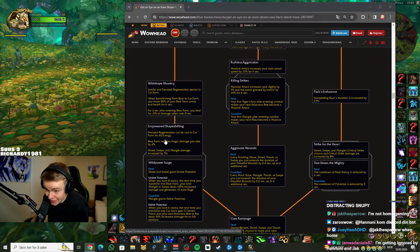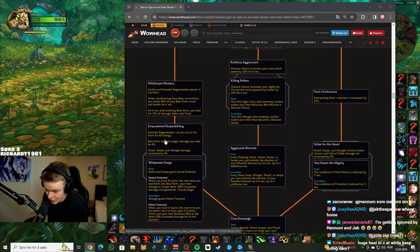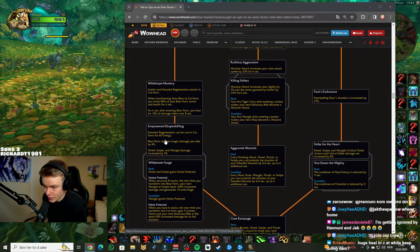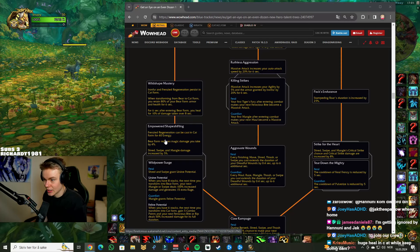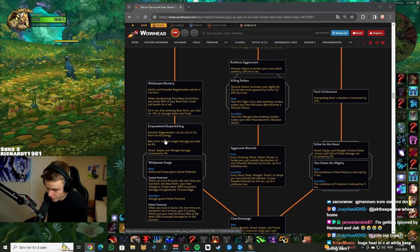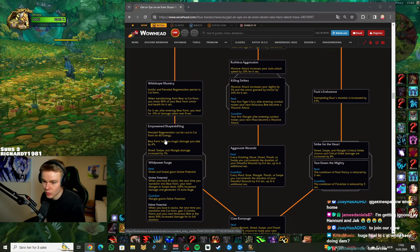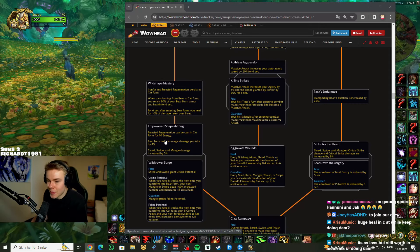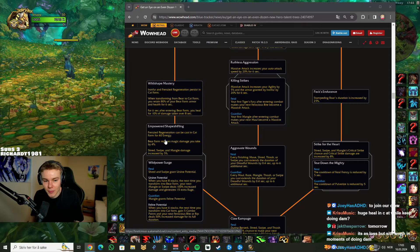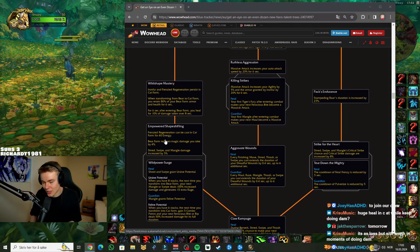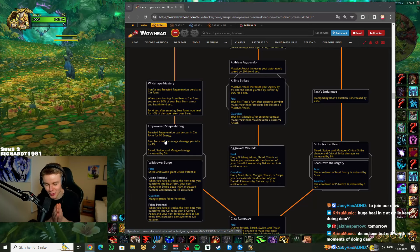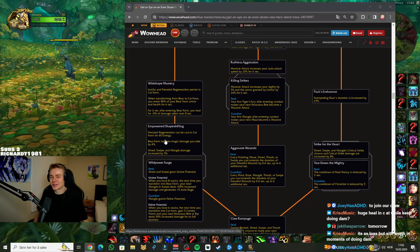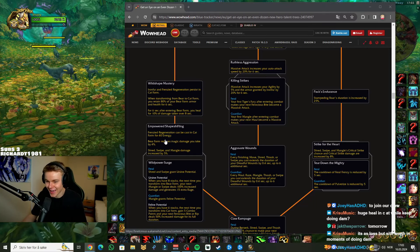Empowered Shape Shifting. Okay, so someone told me about this. I've not seen it though. Frenzied Regen can be cast in cat form for 40 energy. Okay, so we're getting Frenzied Regen in cat form. The thing about this is nice, don't get me wrong. The thing about Frenzied Regen though is it heals based on your max HP. I still love this. I do love this. Like, this is sick.